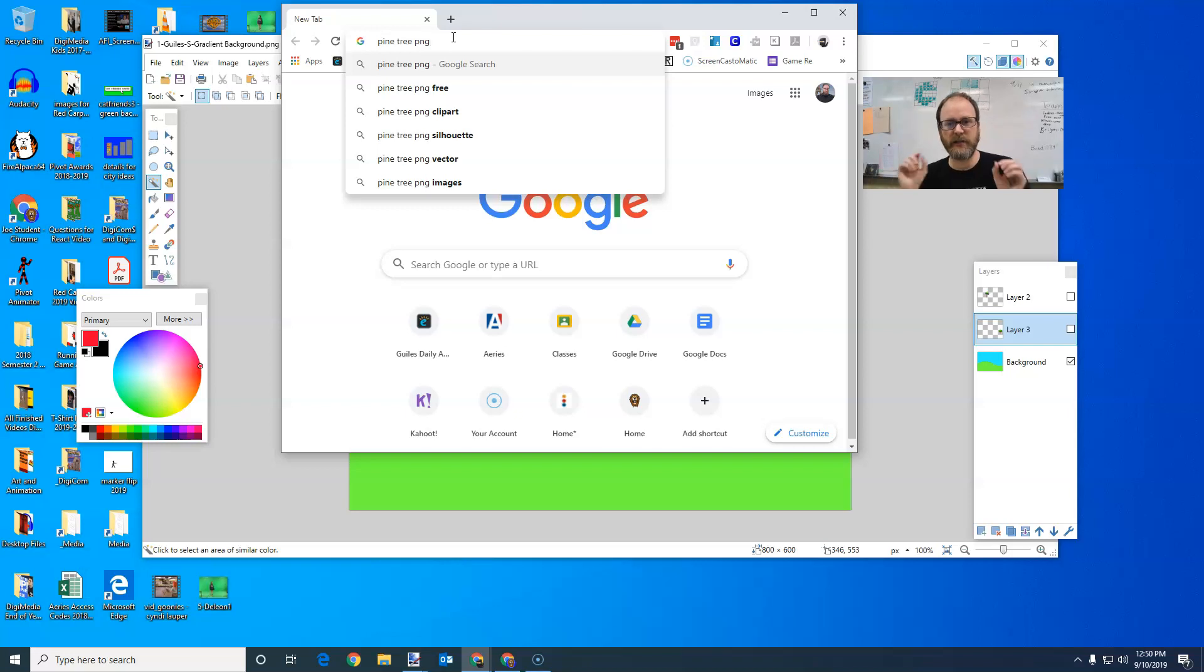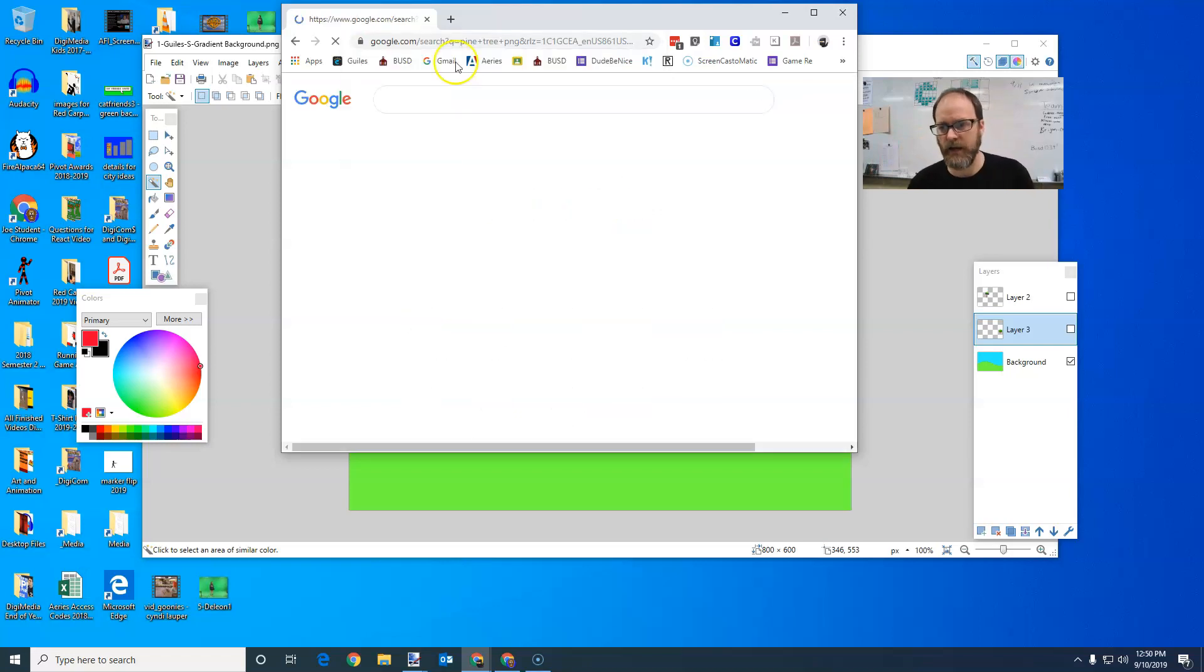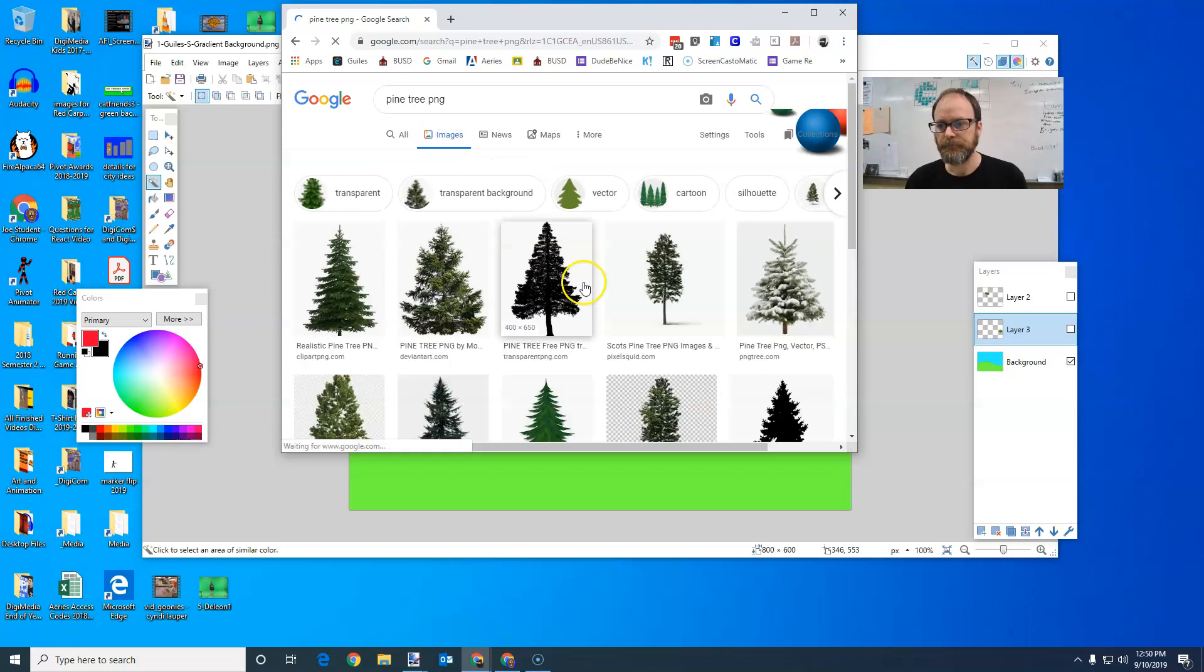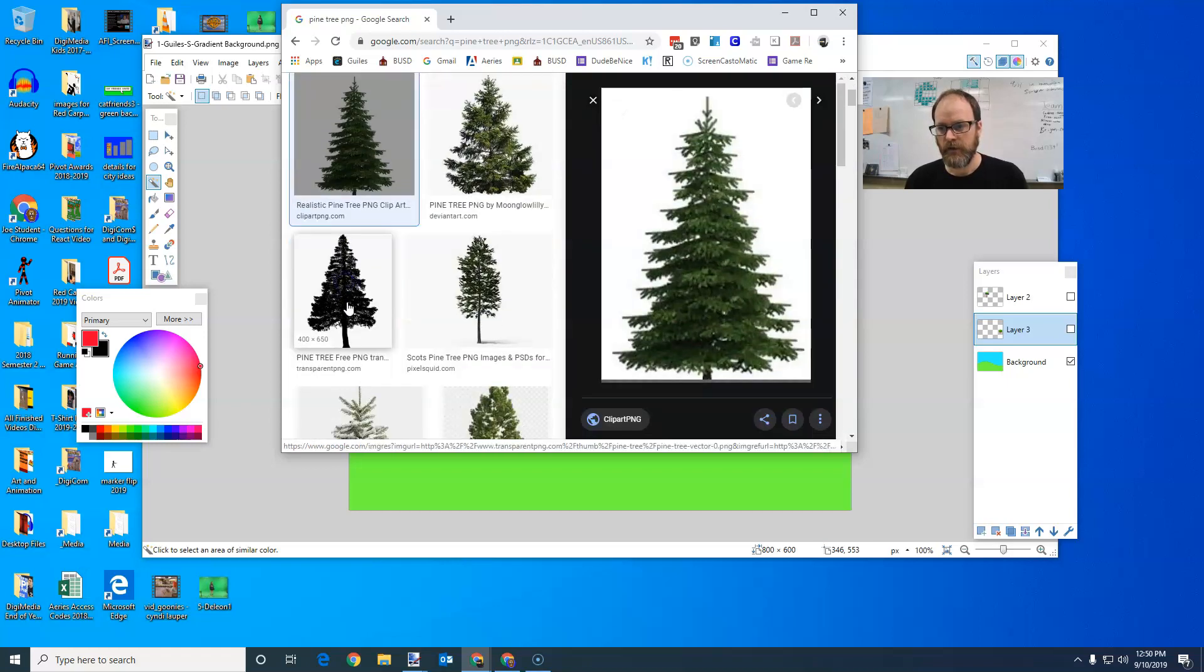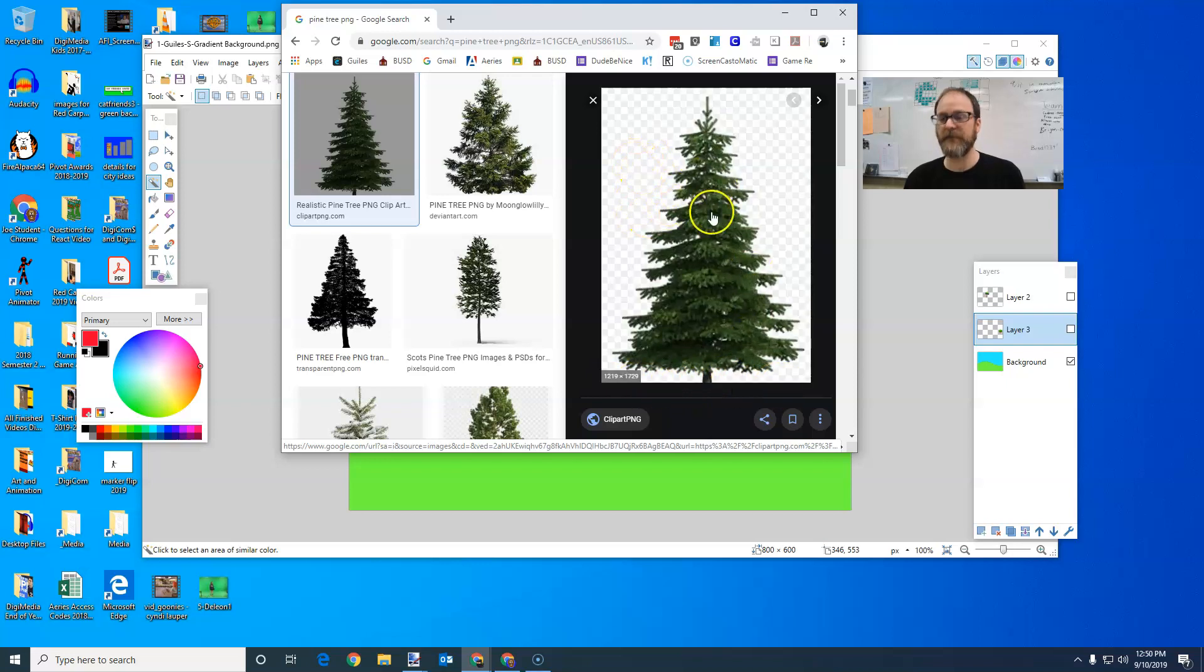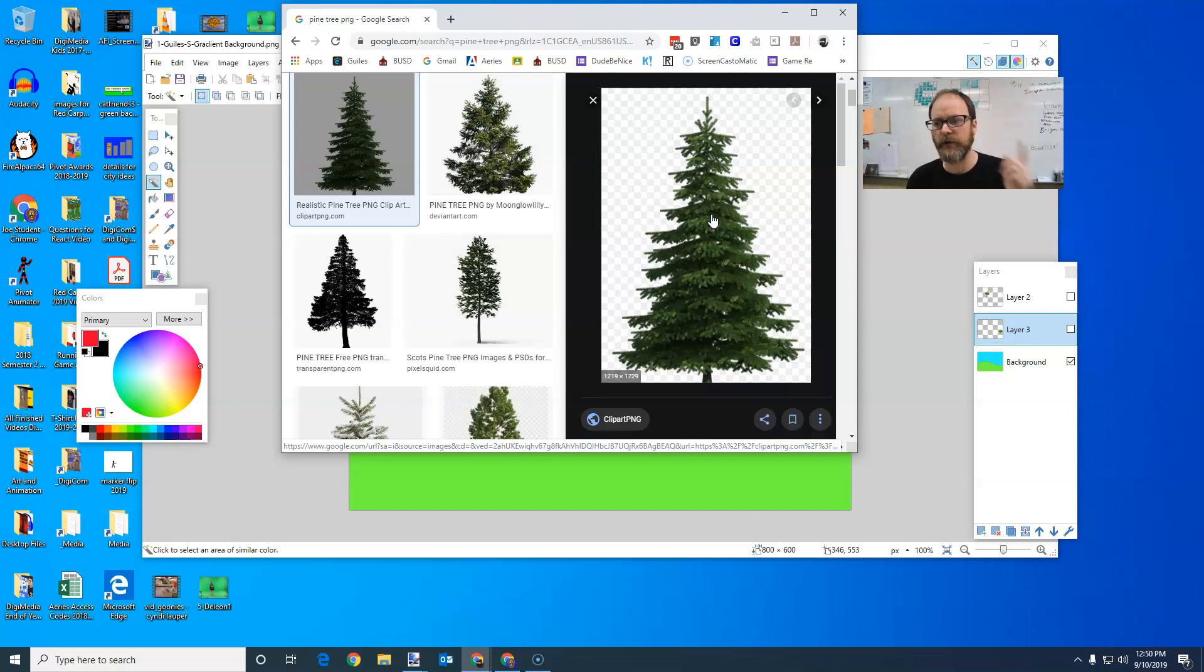And what that does is it gives me the opportunity to find an image that has a transparent background. So when I put the tree in, it's already got this really cool invisibility to it. I'm going to go to my images and I'm going to click on the first picture. And if you look at it, see how it's loading right here. There's a little load bar. And if it disappears, if it shows up as white and then disappears as a checkerboard, you have found a PNG image.